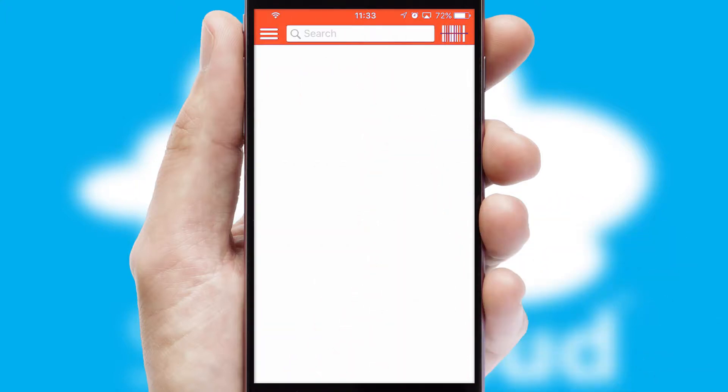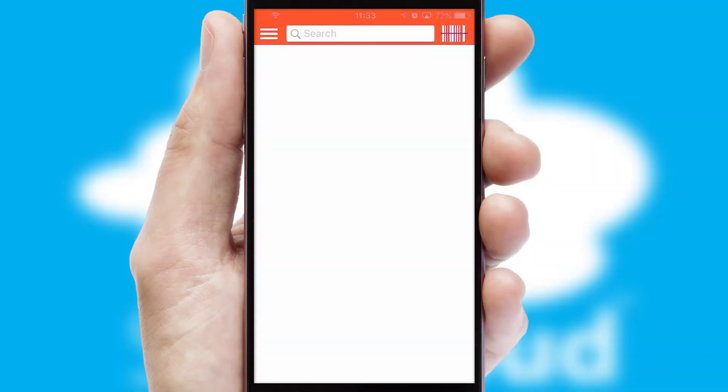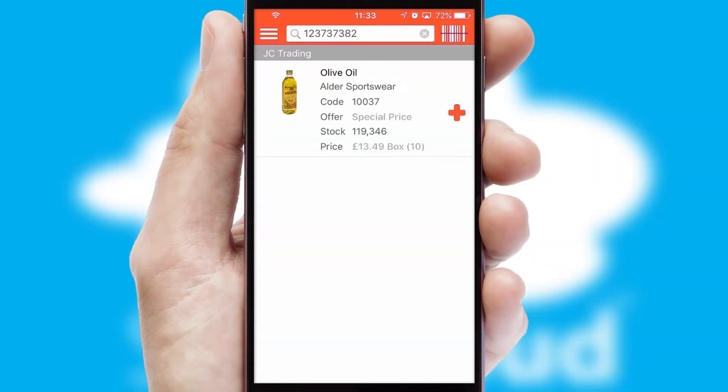Products can also be easily located and ordered by scanning any type of barcode or QR code.